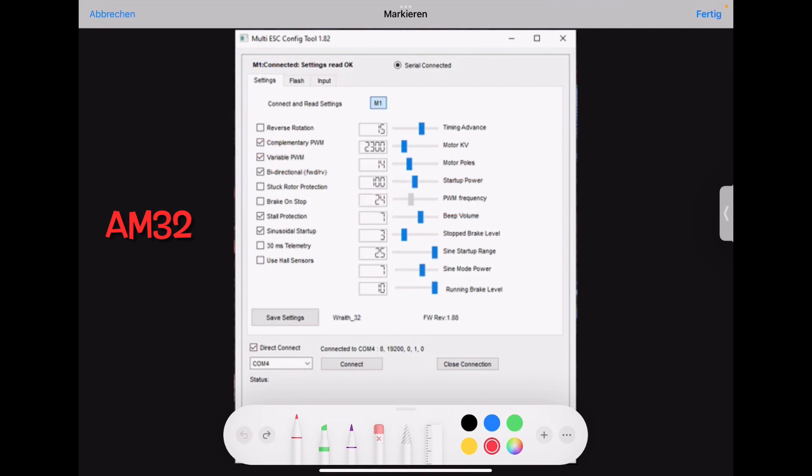So let's go to the next point. Bidirectional always needs to be checked. Because this is your crawler mode forward reverse. If it's unchecked, then you just have a forward mode.